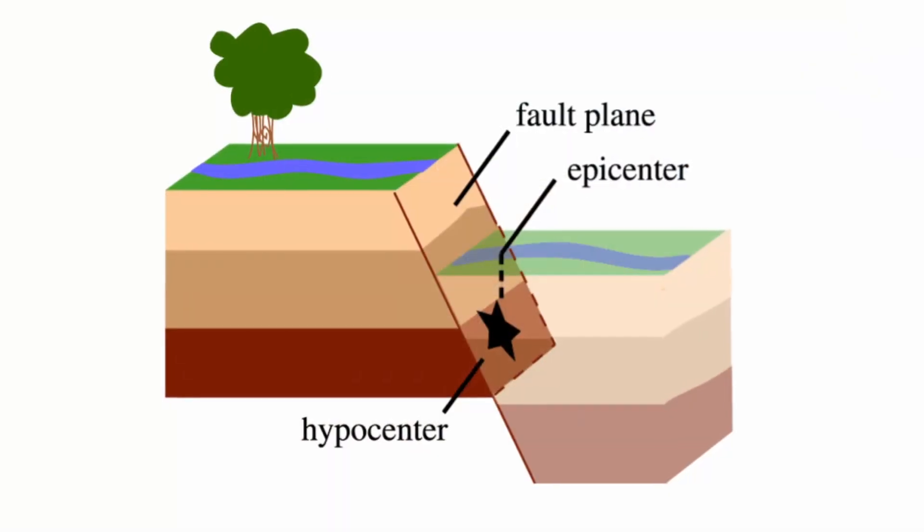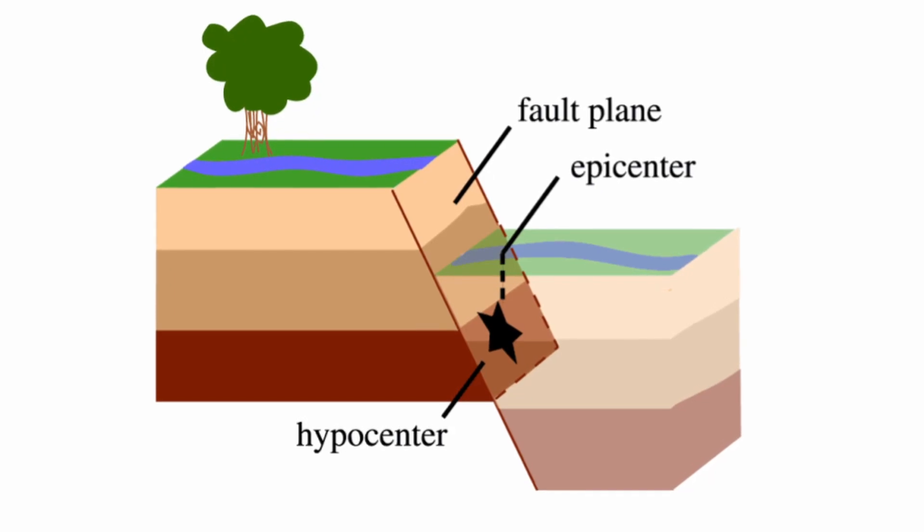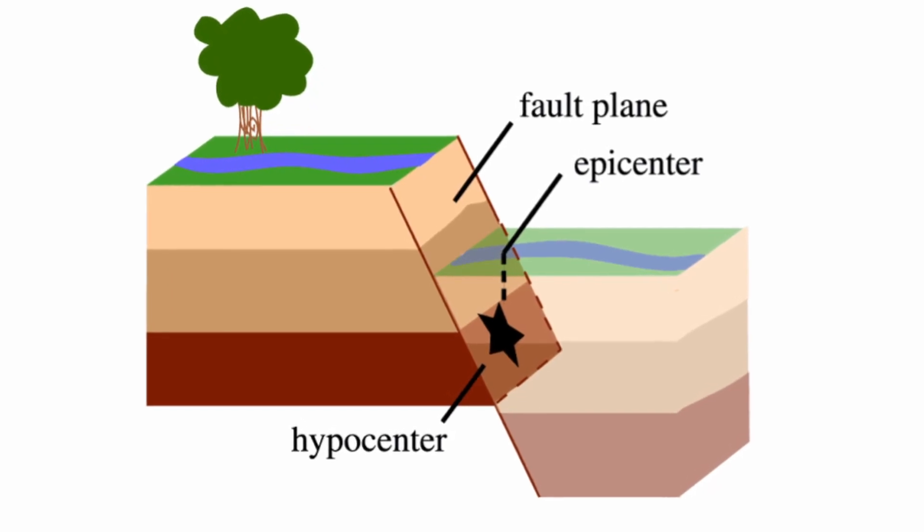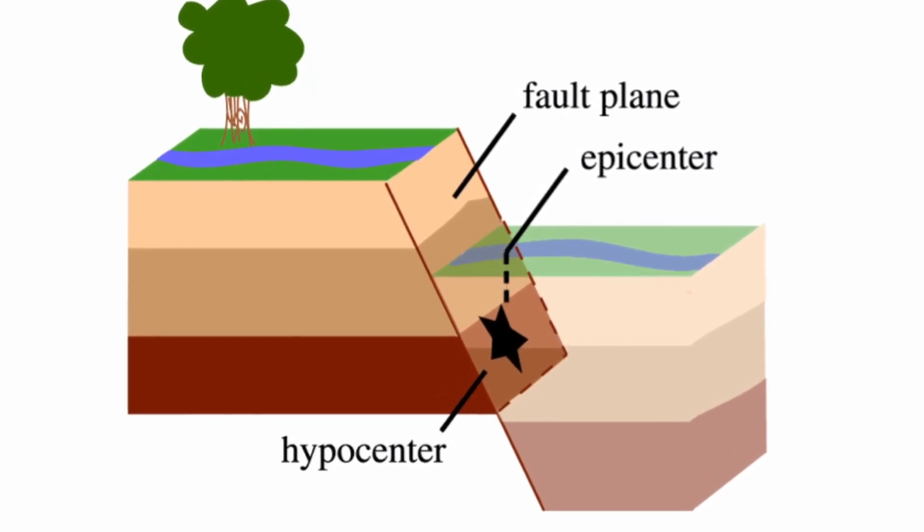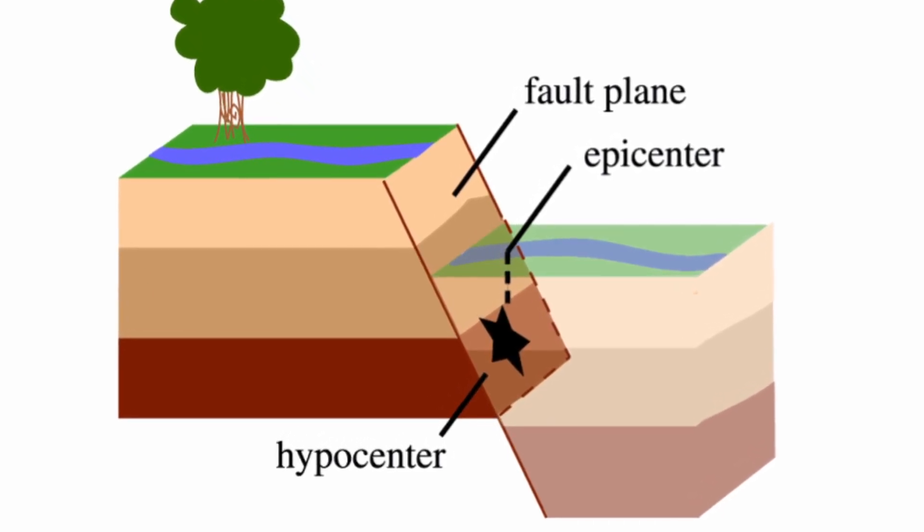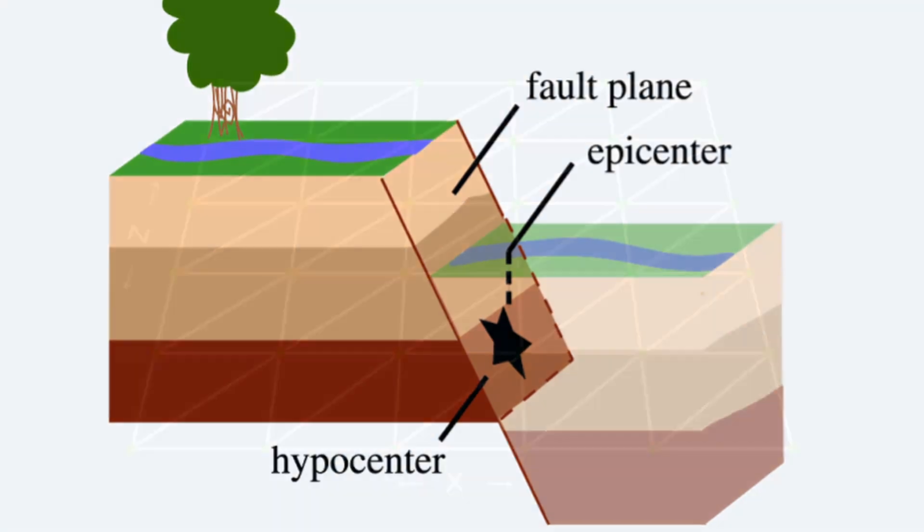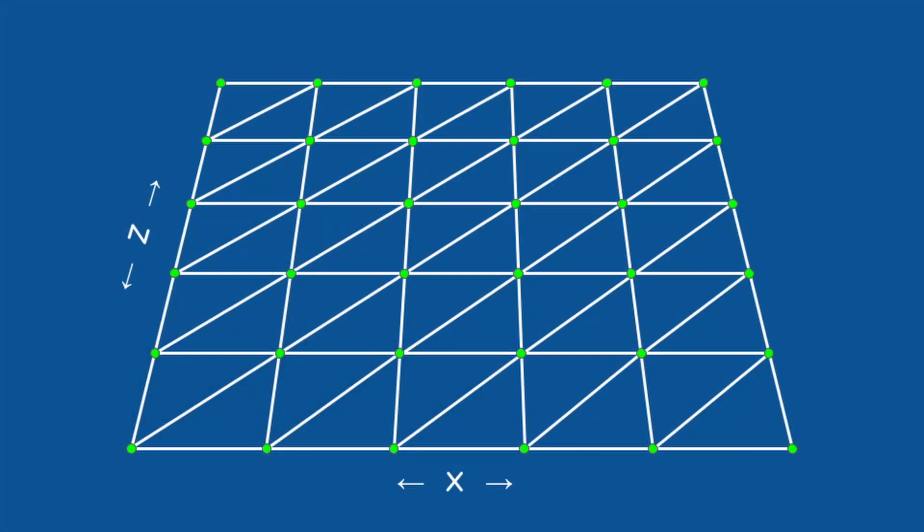As the name suggests, the algorithm works by creating faults in order to simulate tectonic activity. In practice we take the grid of quads that our terrain is based on and draw a line between two random points on two different sides. Increasing the height of all the vertices on one side of the line creates our first fault.